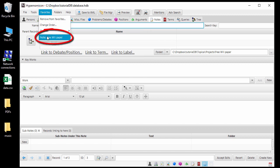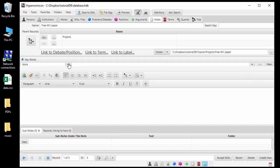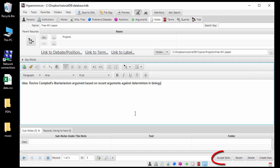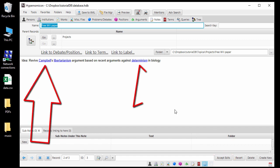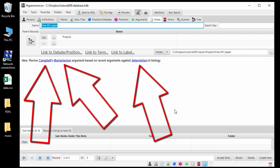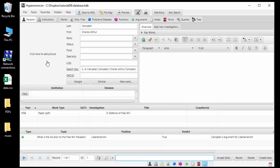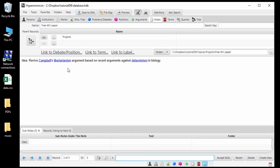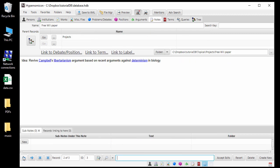I will now add some text to the note about my project. When I click Accept Edits, the changes are committed to the record and the description changes from edit mode to display mode. But now, notice that several search keys have been detected in the description I entered, and hyperlinks have been added automatically. I can now easily access the records for Charles Campbell, Libertarianism, and Determinism by these links.